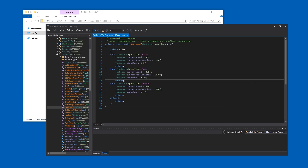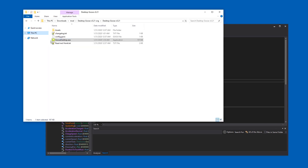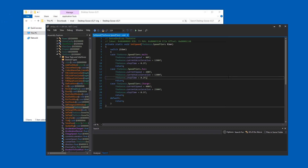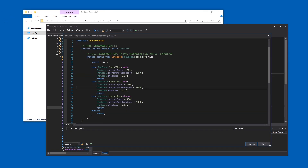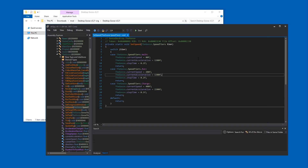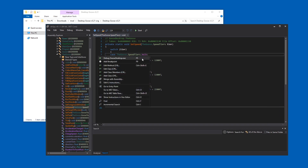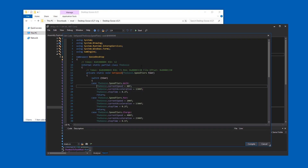This is one of the most interesting things to change. Let me start GooseDesktop so you can see how slow it is. To change this, I right-clicked in here and pressed Edit Method.